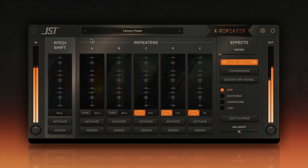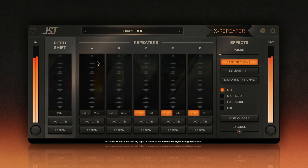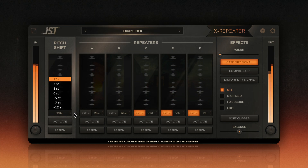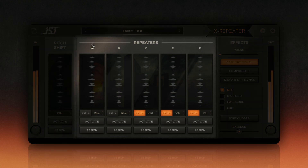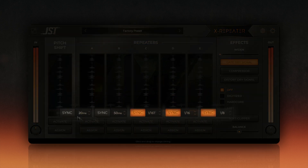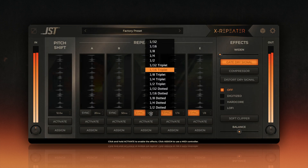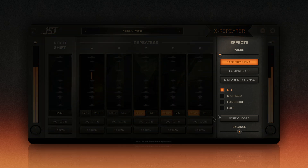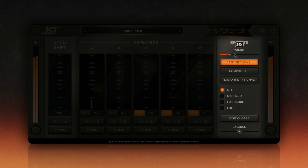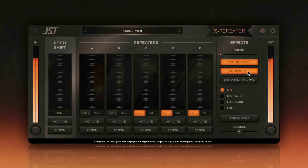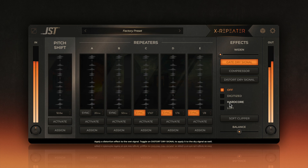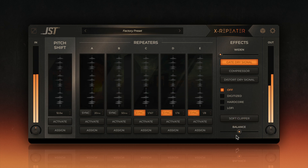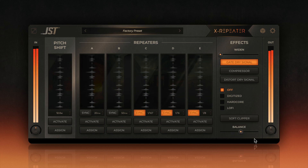Let's quickly go over the main sections of XRepeater. On the left, you'll see the pitch shift control, which allows you to adjust the pitch of your stutter effects up and down by as much as a full octave. The center section houses the repeaters, labeled A through E — each with its own stutter timing control, which you can sync to your project's BPM or set manually. You'll use the activate buttons to trigger each stutter effect. On the right side, we have the effects section, where you can add stereo widening, distortion, compression, and even soft clipping. You can also toggle between three unique distortion modes: digitized, hardcore, and lo-fi. Finally, at the bottom, there's the balance control, which lets you blend the processed and dry signals for perfect integration into your mix.